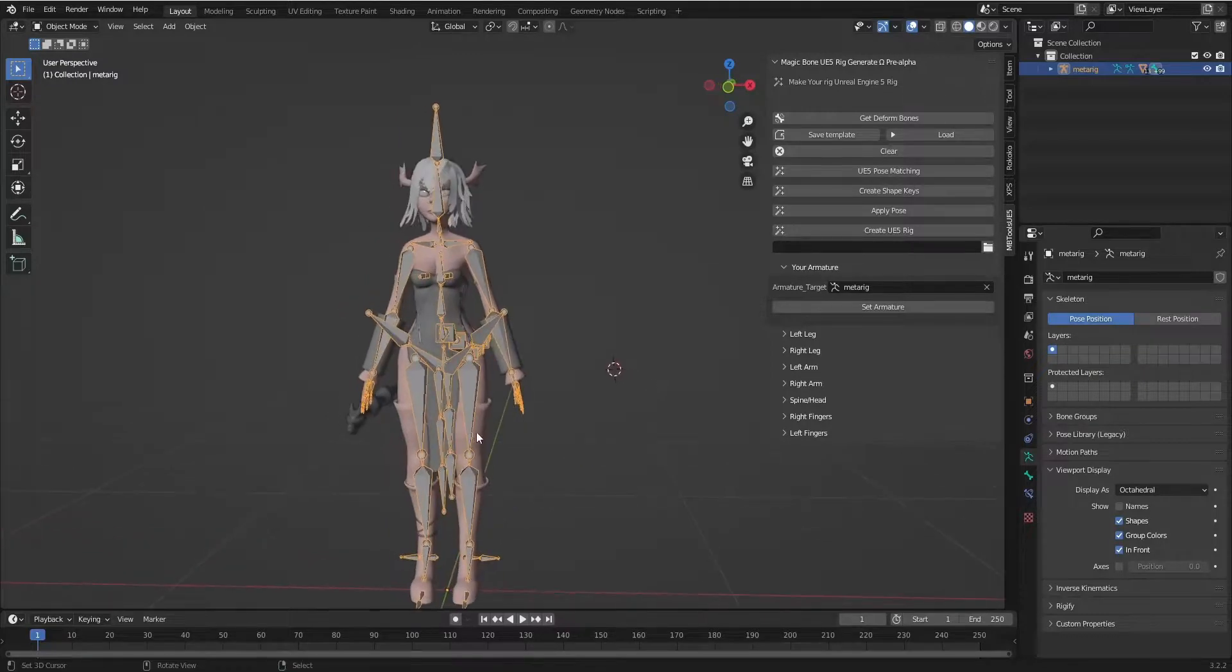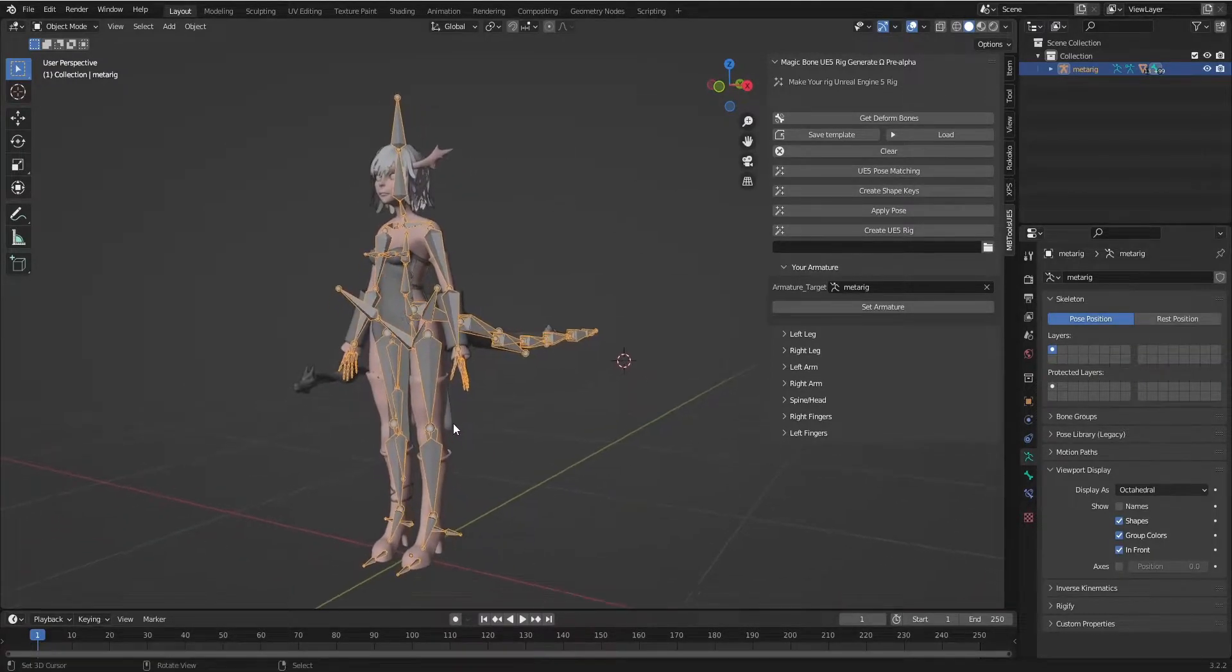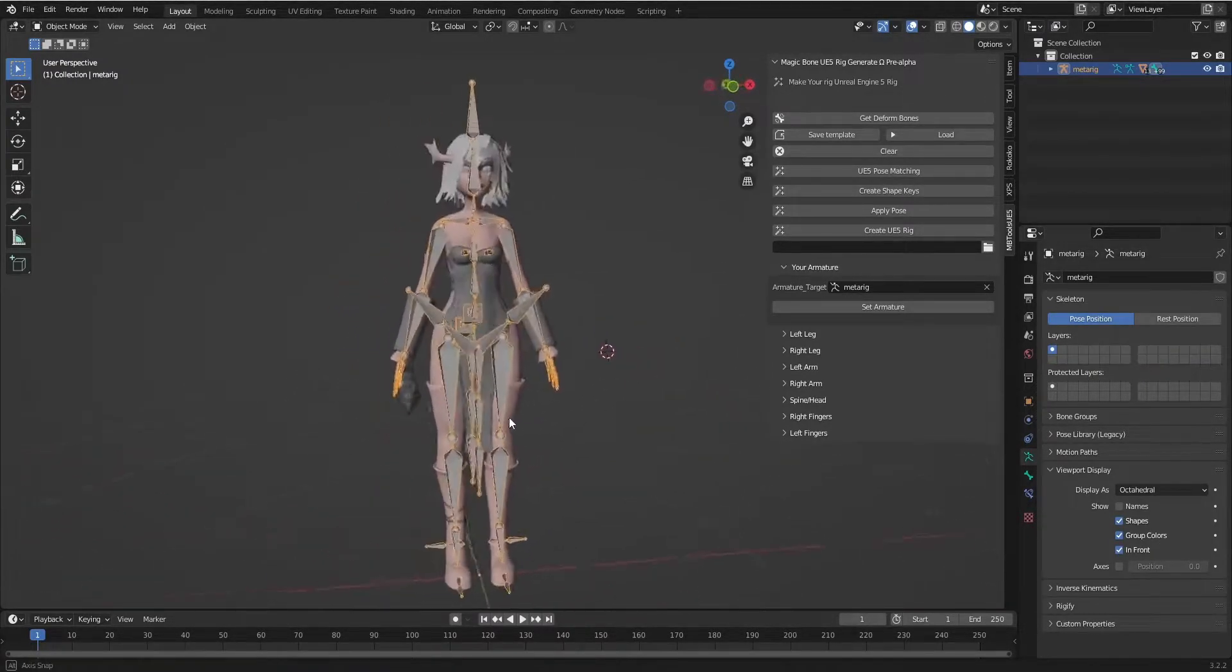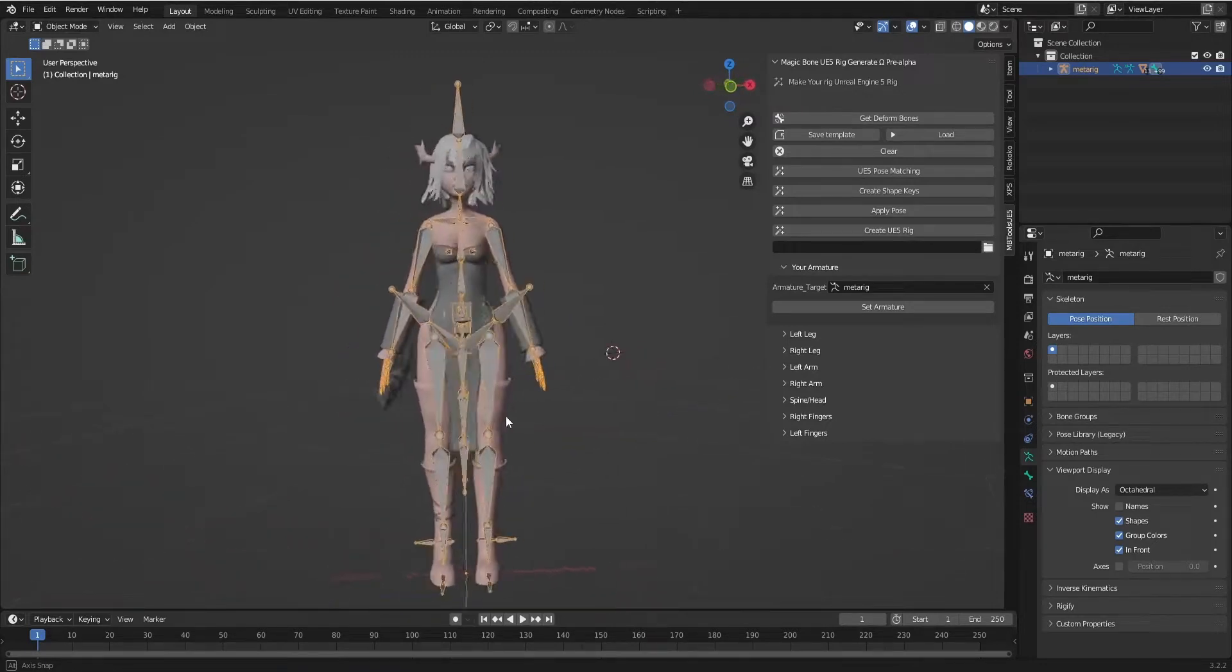Hi guys, I will show you in this video my tool to make any rig you have to be as Unreal Engine 5 rig.